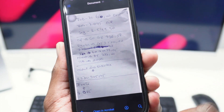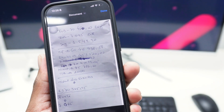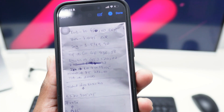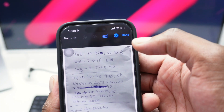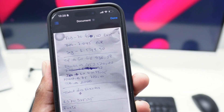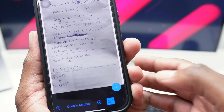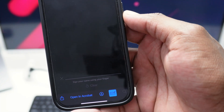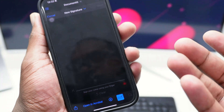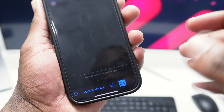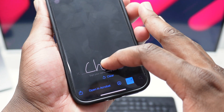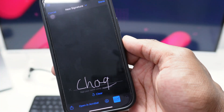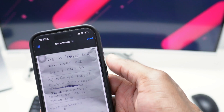Now suppose this document needs a signature. You can sign it directly from here. Tap the marker icon, then at the top tap the option to Sign. Tap the plus arrow, then Add Signature, and sign with your finger right here.